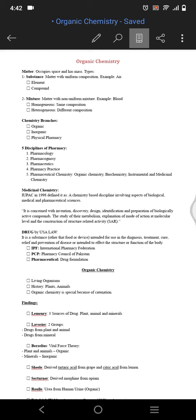Mixture is the one which has non-uniform composition, for example blood, and the examples are homogeneous and heterogeneous. Homogeneous is the one which has same composition and heterogeneous which has different composition. Homo means same and hetero means different.